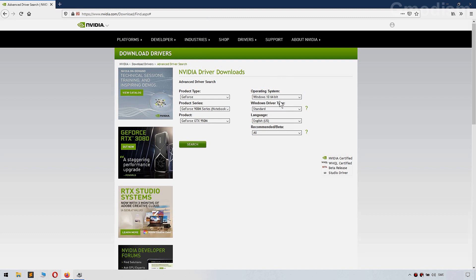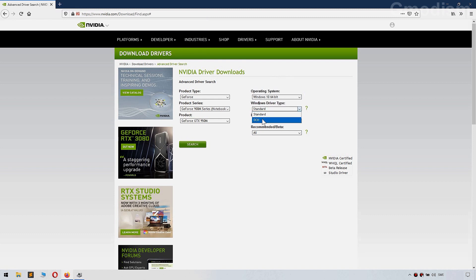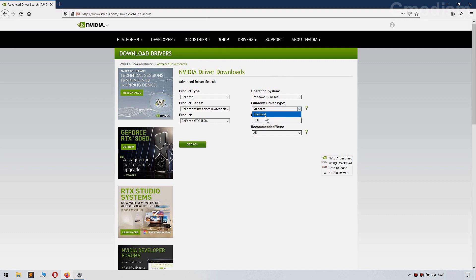Here we can see Windows driver type — click on Standard. DCH is the horrible thing that forces you to use the wrong control panel.